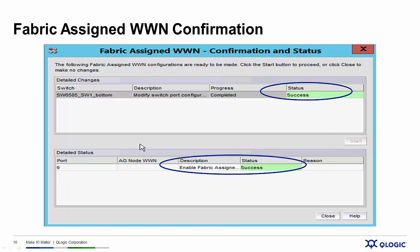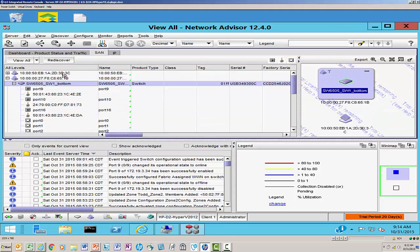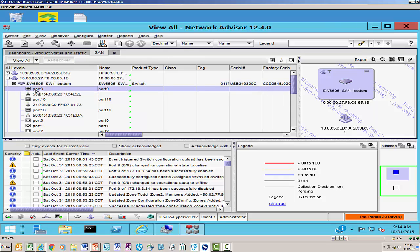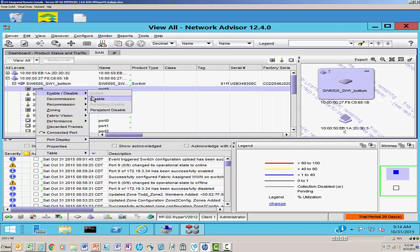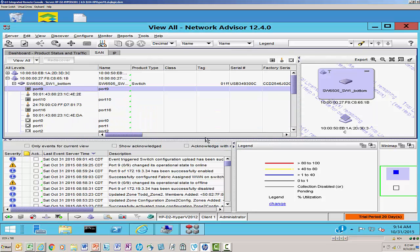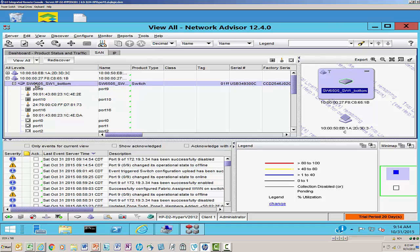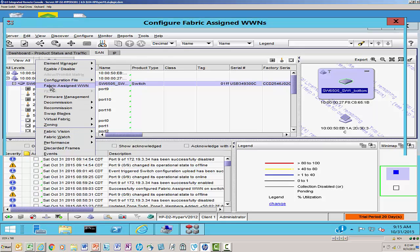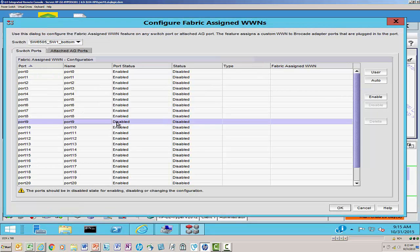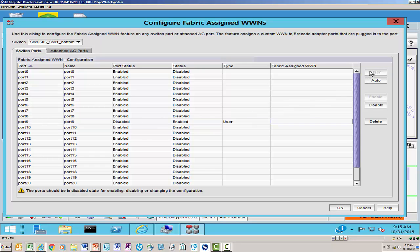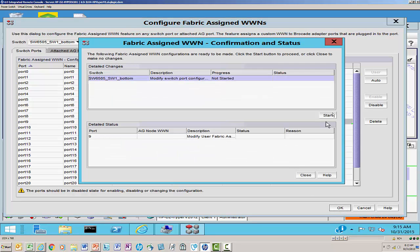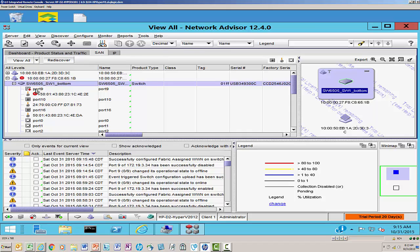Let's take a look at how we do this in the real world. Here I am on my server — let's go ahead and launch Brocade Network Advisor. I'm going to work with port 9 on this switch, so the first thing I want to do is disable the port. We'll go ahead and disable the port. Now we'll go into the switch and select Fabric Assign Worldwide Name. We'll go to port number 9 — it's disabled — and I'm going to do a user configuration and give it a worldwide name. Brocade takes care of me and creates my Fabric Assign Worldwide Name.